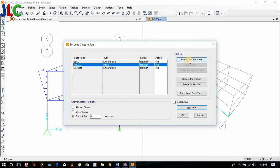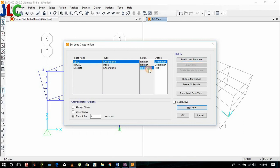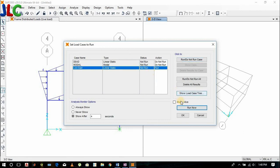You don't need to run the motor. Motor is required only when you need frequency analysis.